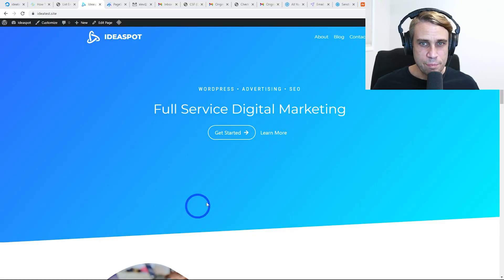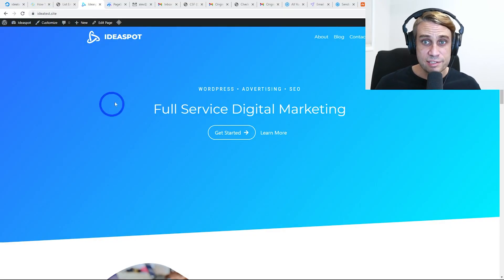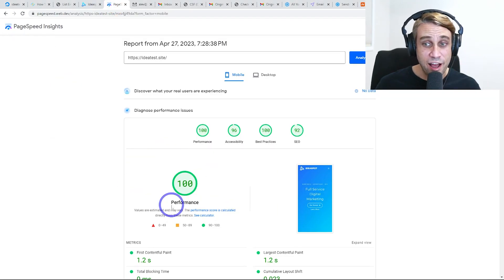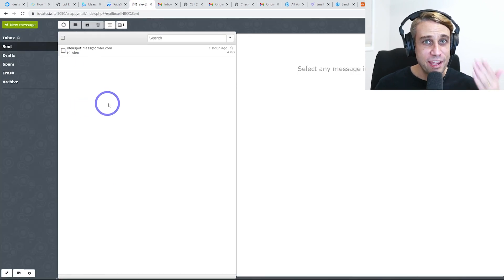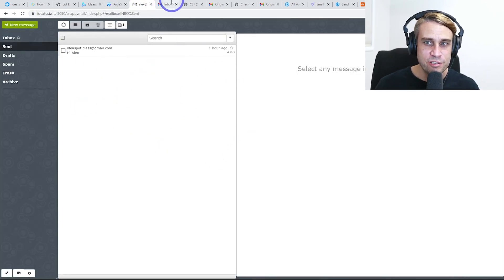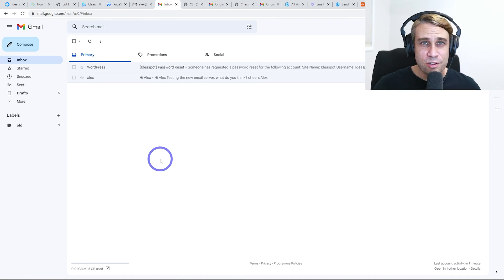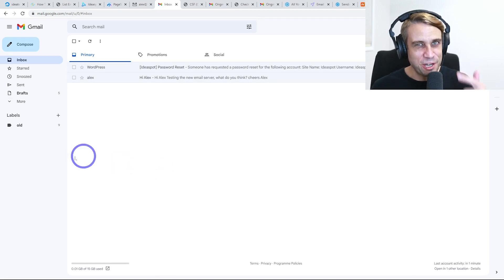I've set up a WordPress website on my test domain running perfectly with the Cadence theme, getting 100 on mobile through the Lightspeed server. I've also got my email server set up, running test messages through to Gmail and landing in the primary inbox. I'll show you exactly how I did all of this step by step.